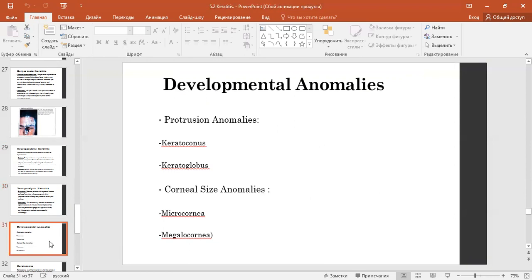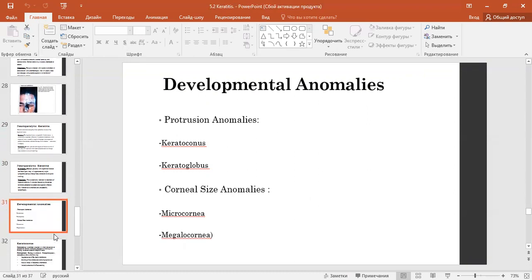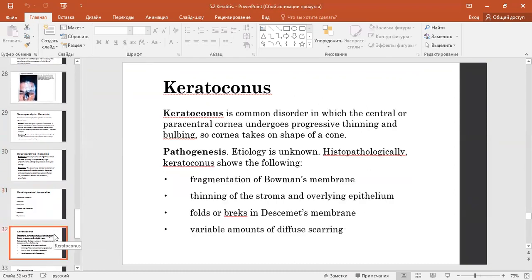Developmental anomalies: protrusive anomalies include keratoconus, and corneal size anomalies include microcornea and megalocornea. Keratoconus is a common disorder in which the central or paracentral cornea undergoes progressive thinning and bulging, so the cornea takes on a cone shape. The pathogenesis and etiology are not fully known.